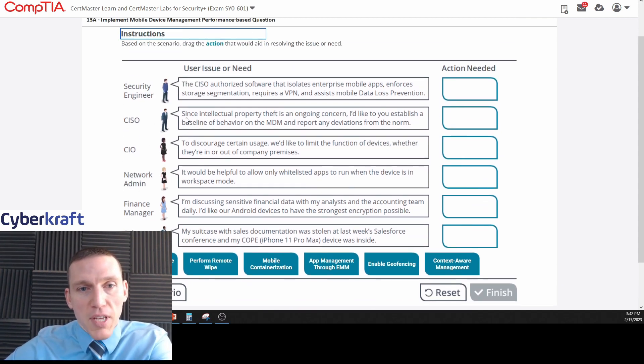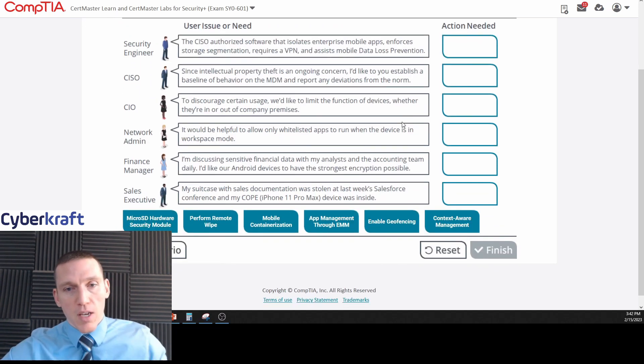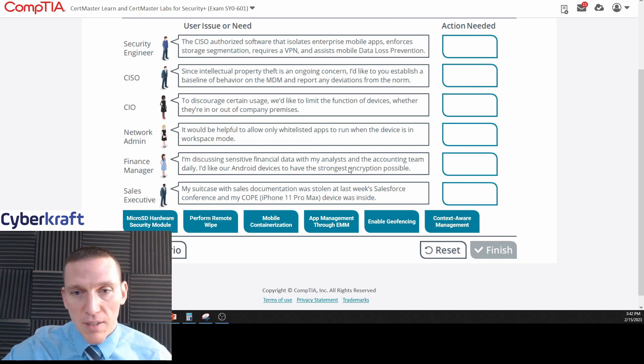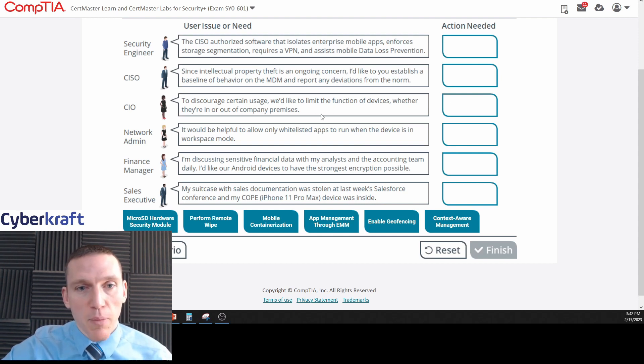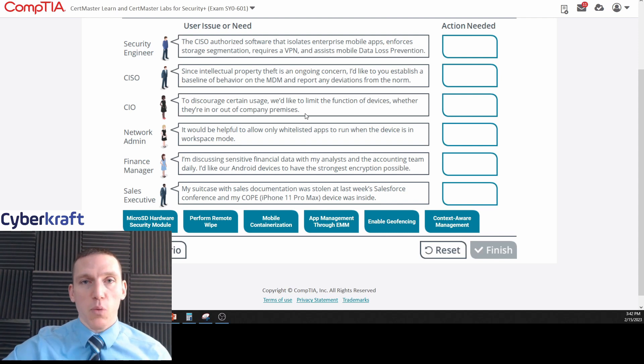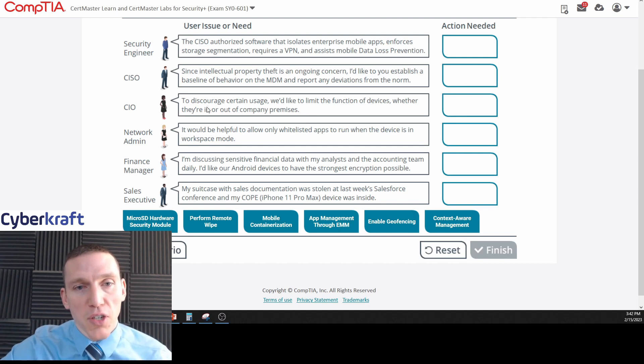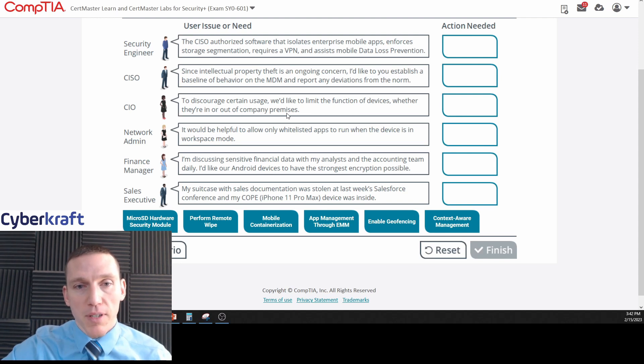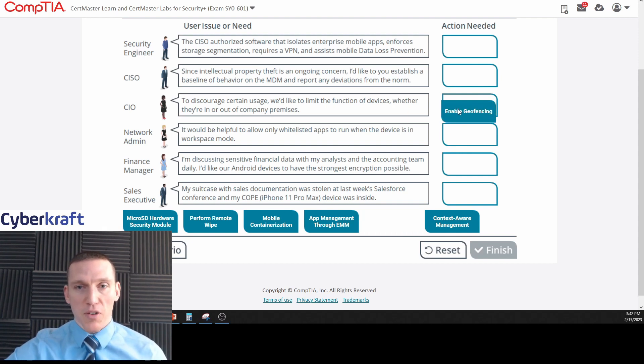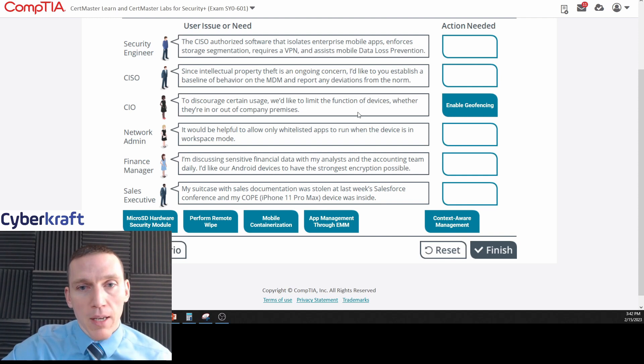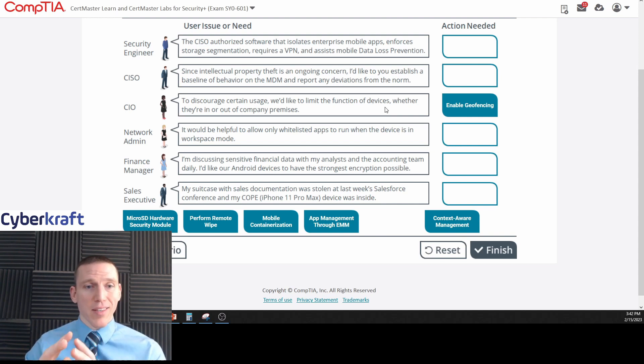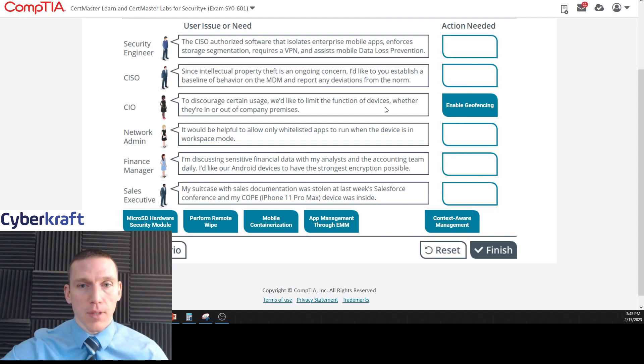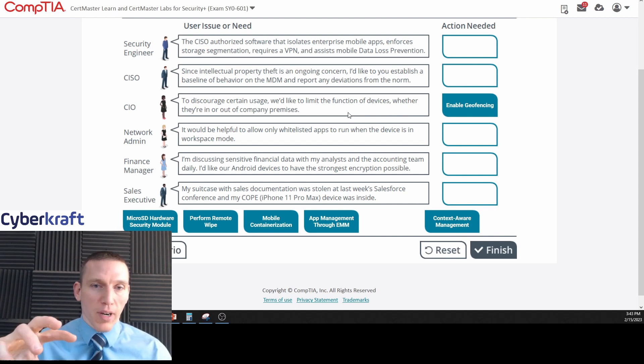The CISO says since intellectual property theft is an ongoing concern, I'd like you to establish a baseline of behavior on the mobile device management and report any deviations from the norm. Okay, so we're going to be doing a baseline. The chief information officer says to discourage certain usage, we'd like to limit the function of devices whether they're in or out of company premises. That's almost the exact definition of geofencing. Let's go ahead and put geofencing there. Remember, that's controlling - it's a type of access control method where you take the device's location and you apply certain access privileges. It's also a form or technique using multi-factor authentication - somewhere you are.